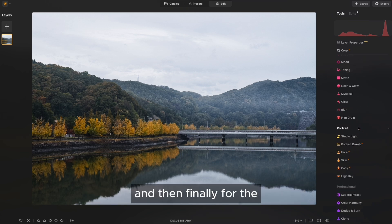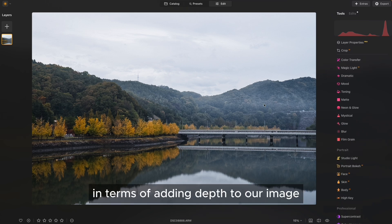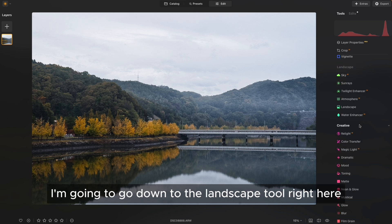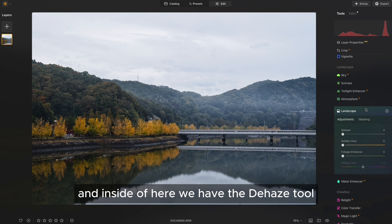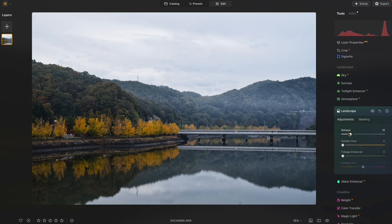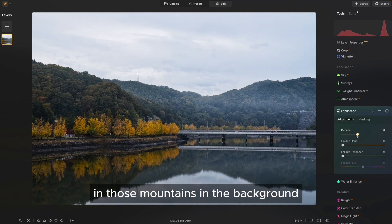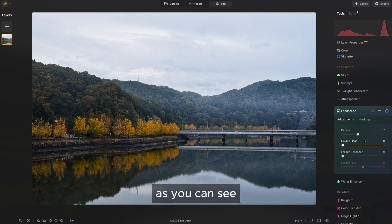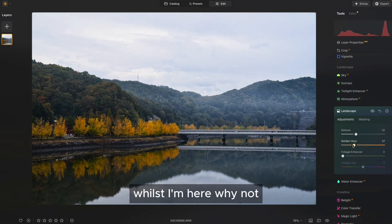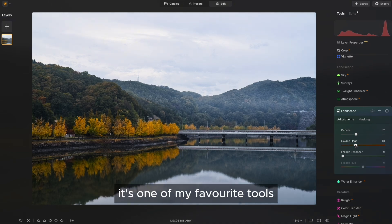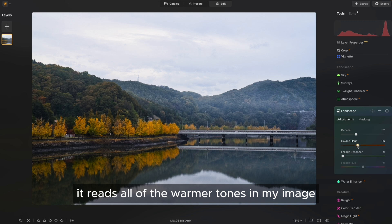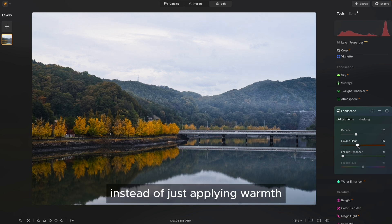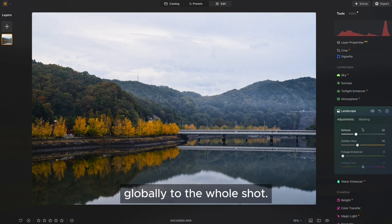And then finally, in terms of adding depth to our image, I'm going to go down to the Landscape tool right here. And inside of here, we have the Dehaze tool. And that's going to give me more definition in those mountains in the background, as you can see. And I'm also going to boost the golden hour whilst I'm here. It reads all of the warmer tones in my image instead of just applying warmth globally to the whole shot.